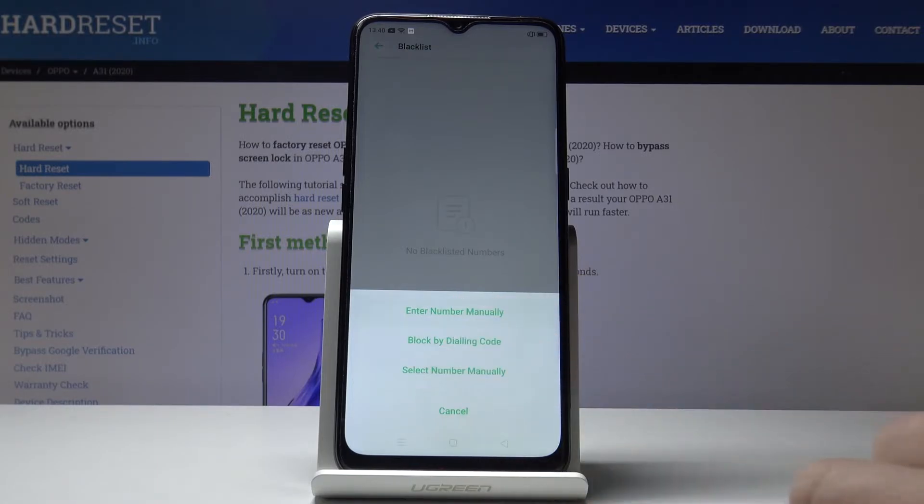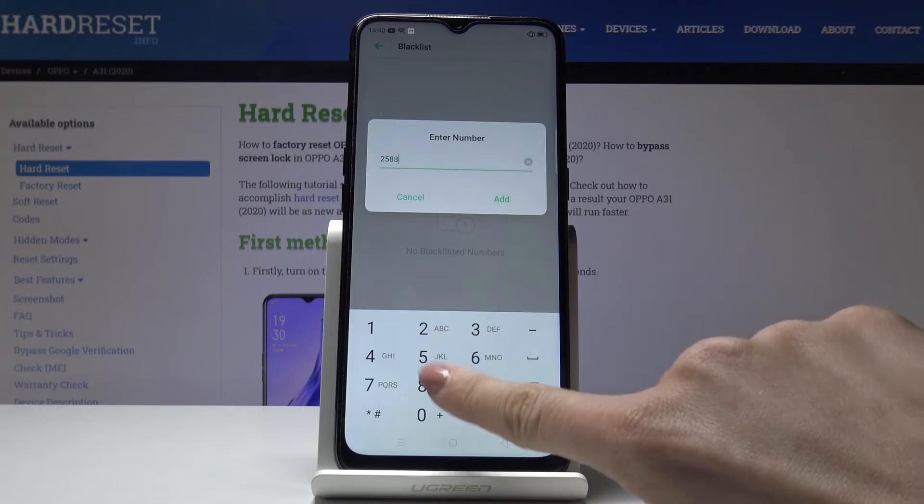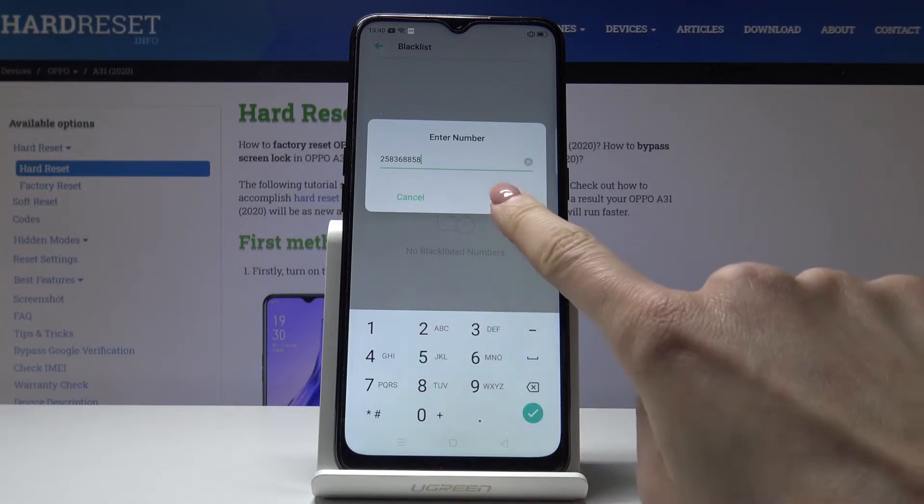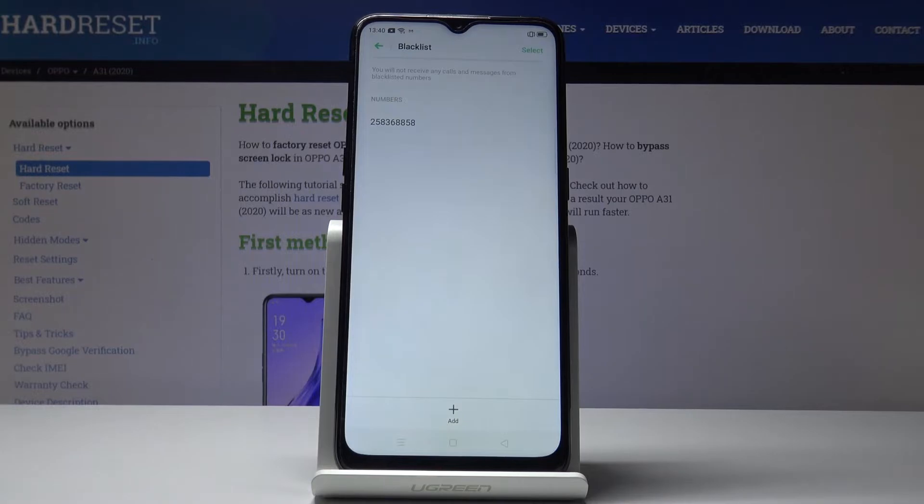So let me enter some number then tap on add and as you can see it is currently blocked. From now on you will not receive any calls or messages from this number.